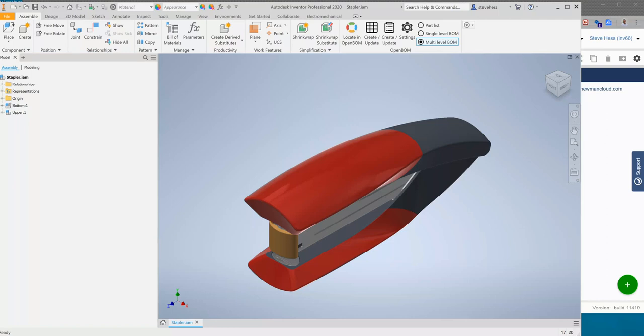Hey everybody, this is Steve from OpenBOM and in this video we're going to take a look at the March 2020 release of the Inventor add-in. There's been some significant changes to the way that we collect part number. I just want to demonstrate the process to you and we can look at the differences as we go along.